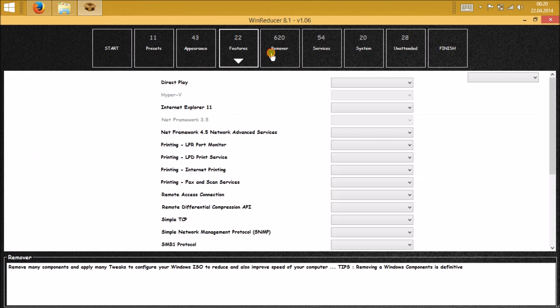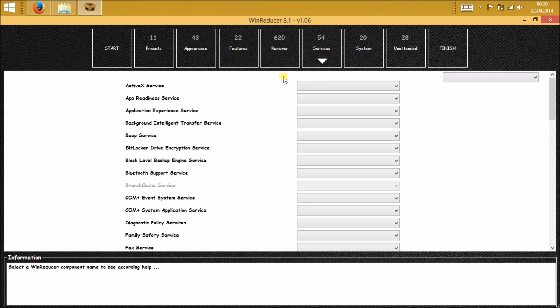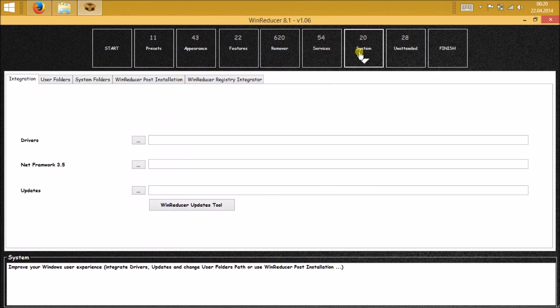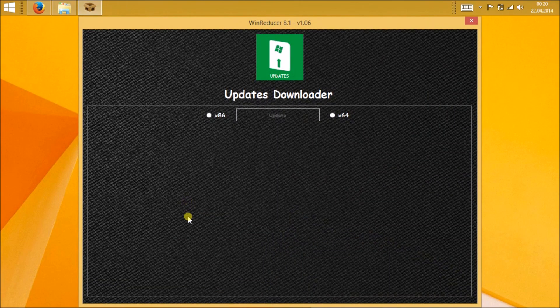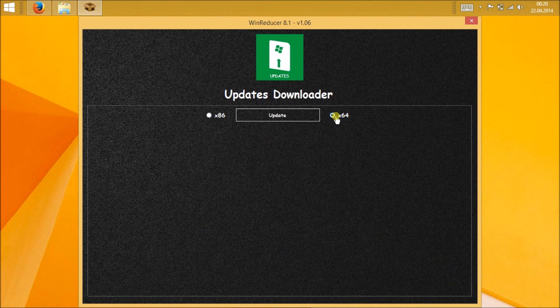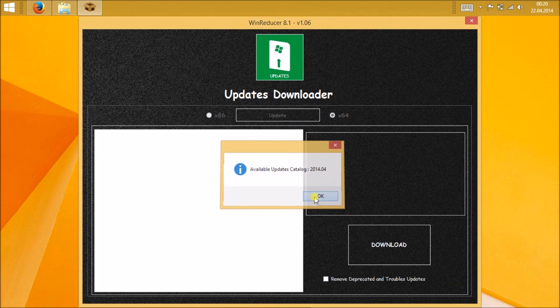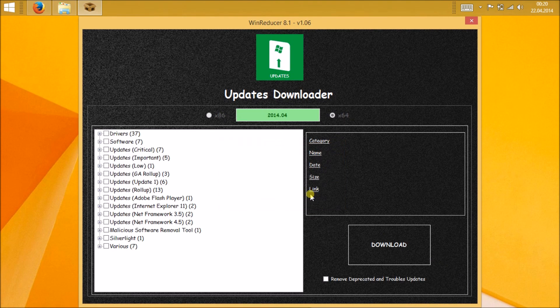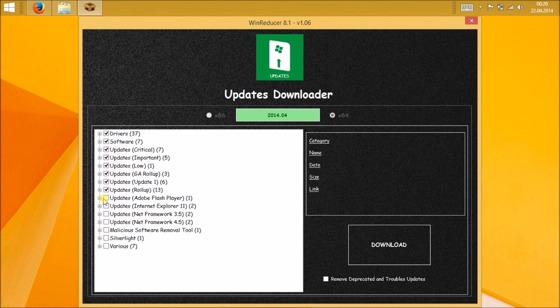But the thing that we will be needing is the system. Then click on Wind Reduce Update Tools. Here you choose your Windows bit version, mine is 64, and then click on update. Then you can see all the available updates on the left-hand side of the window. You have to select each and everything from there if you want to update each and every update in your Windows.